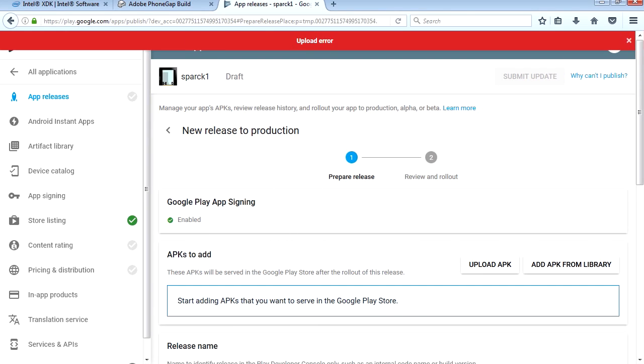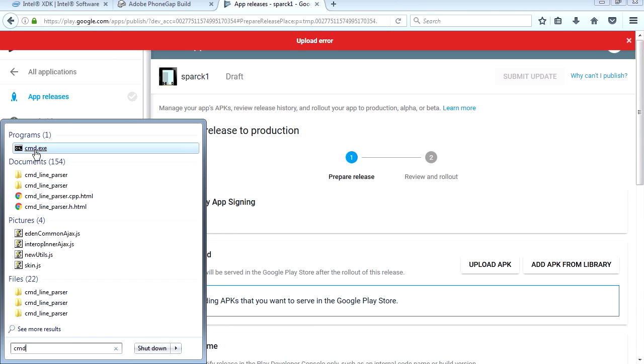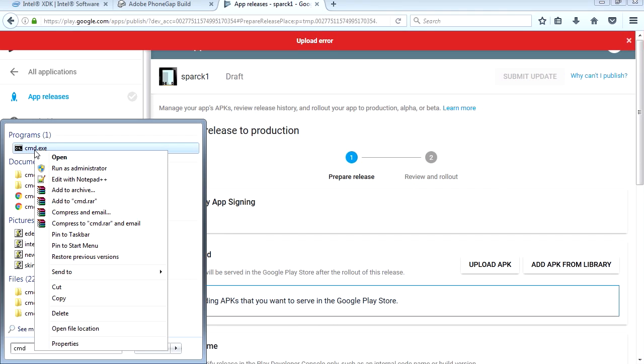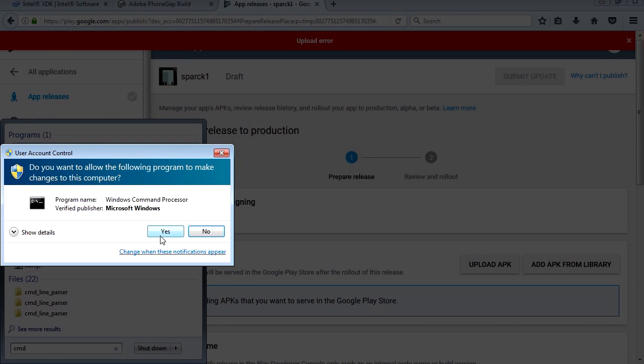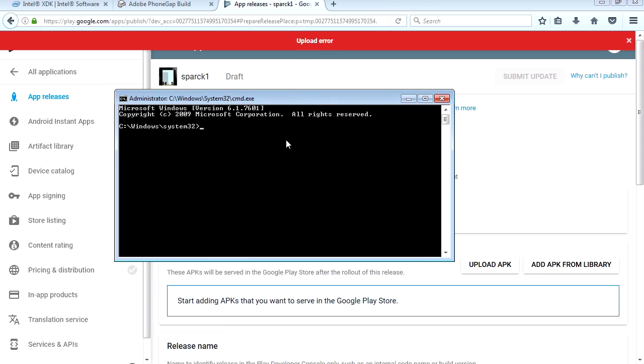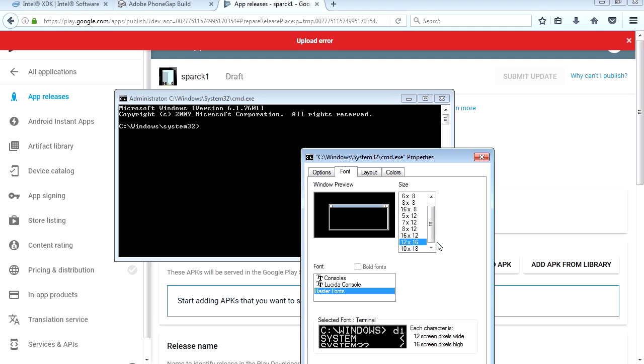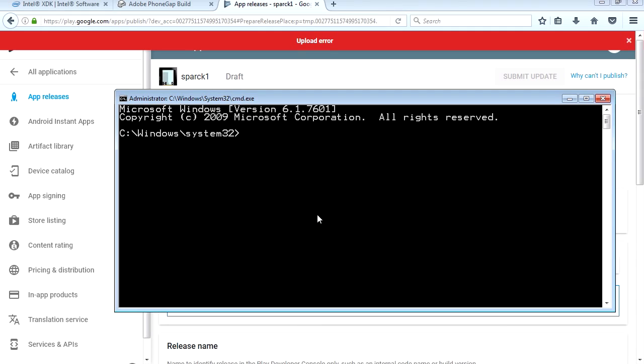Let's type CMD on our search bar. We're gonna run this as administrator. There it is. That's a small font, let's make that bigger. We're gonna go CD dot dot, and we're gonna go CD again.